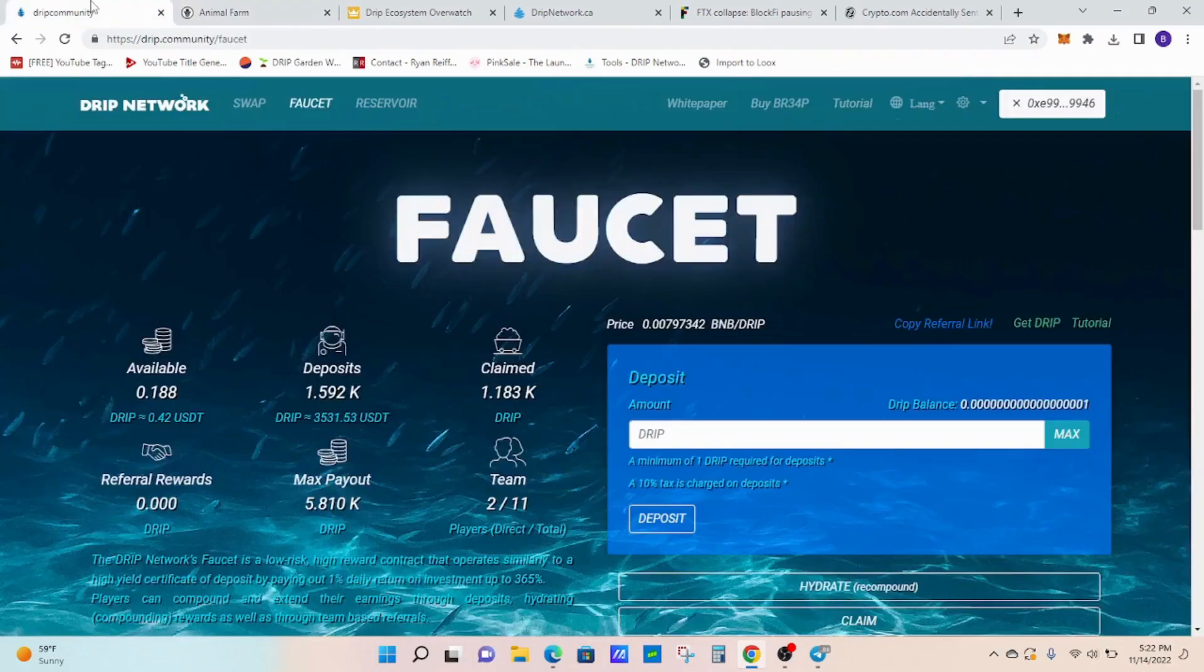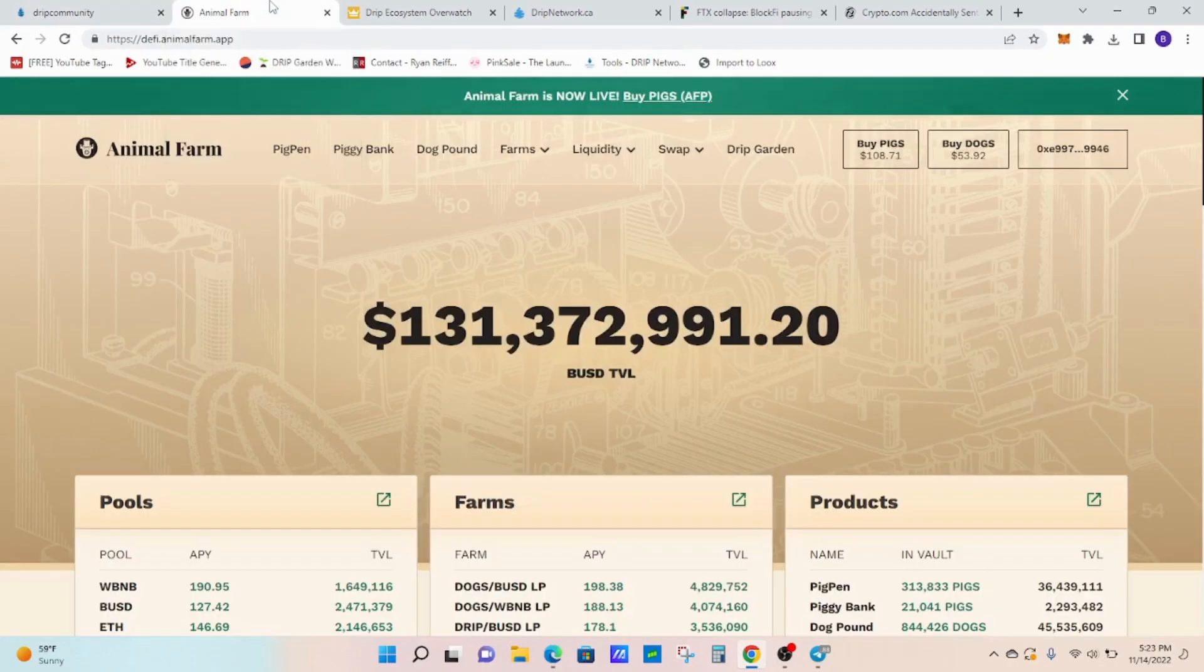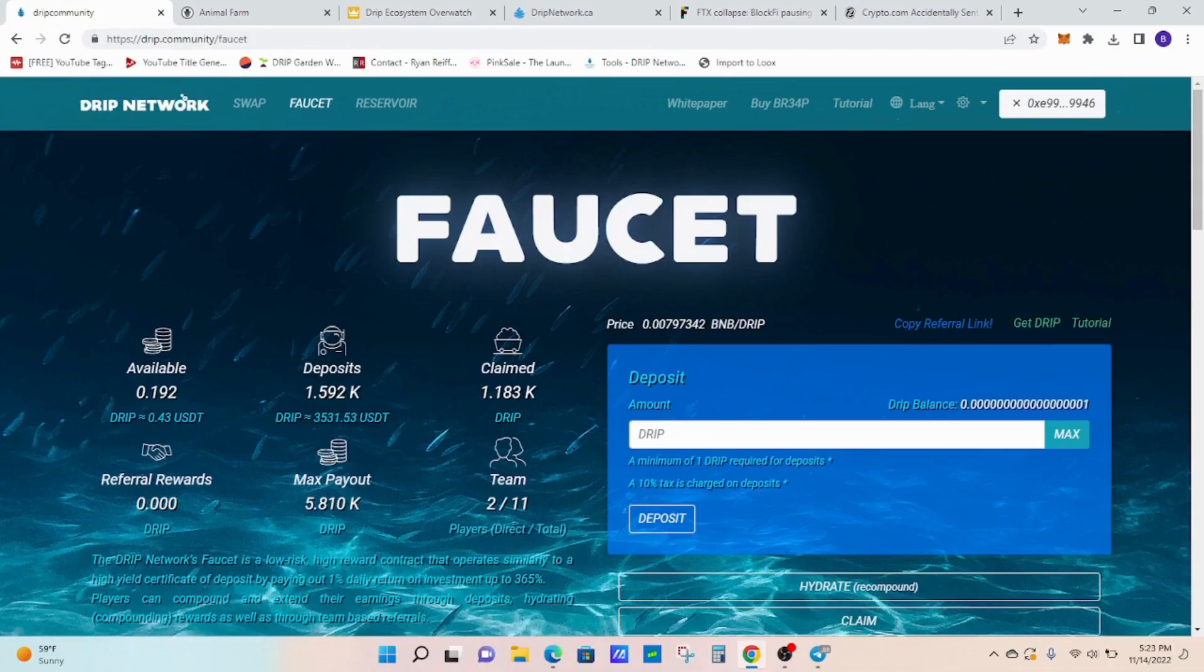Just being in the Drip faucet and being in Animal Farm. Because I believe both of those are going to be the key to the financial future, to be financially free in the future. And I think that sticking with them long term. I said this in previous videos. I'm not going to bet against Forex.